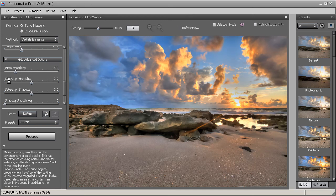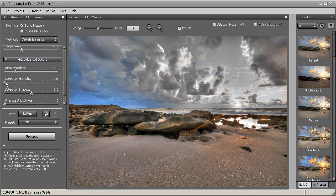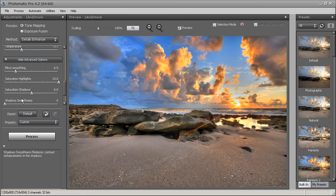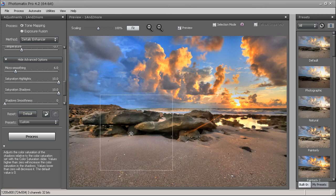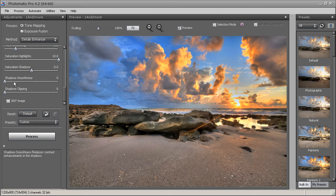Saturation Highlights lets you boost colors in the highlights — moving left pulls out all the colors, which can make a cool effect. I'll boost the colors slightly. Saturation Shadows works on the darker foreground areas — moving right increases saturation in the shadows, moving left removes color. I'll just boost that up a little bit too.